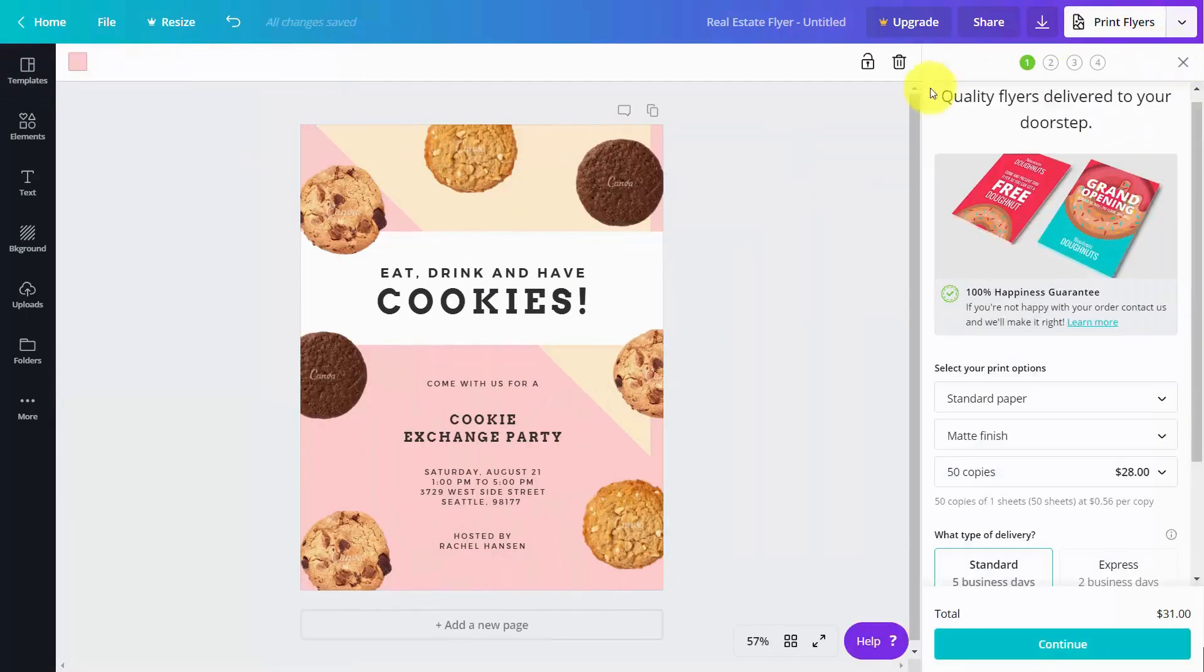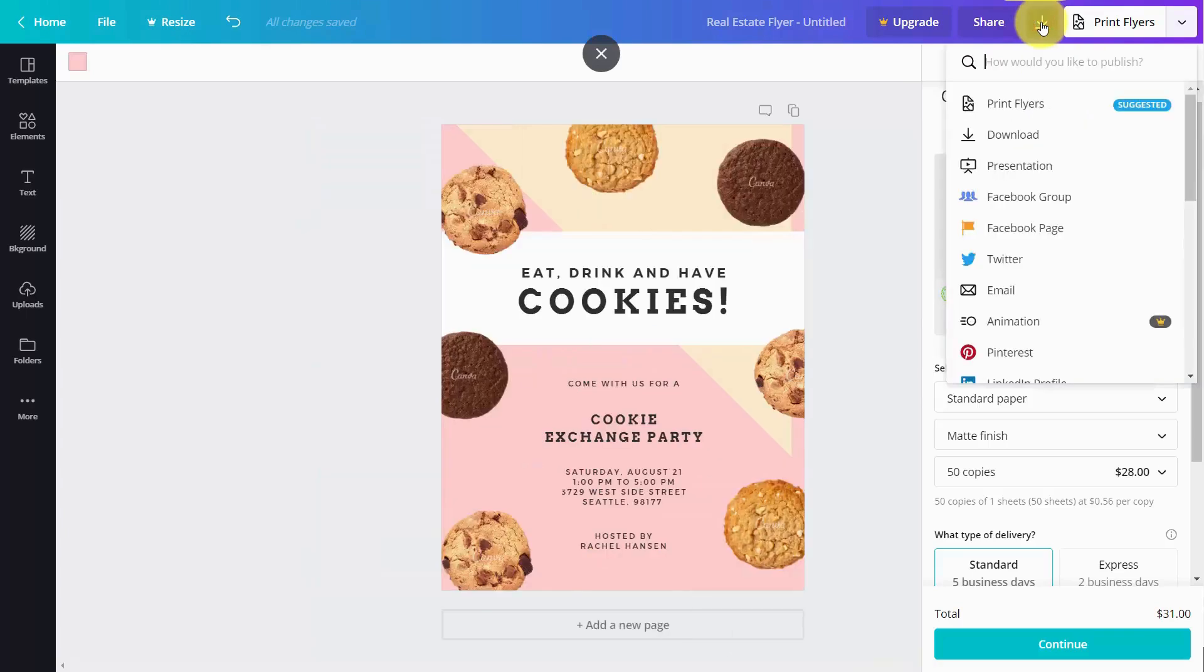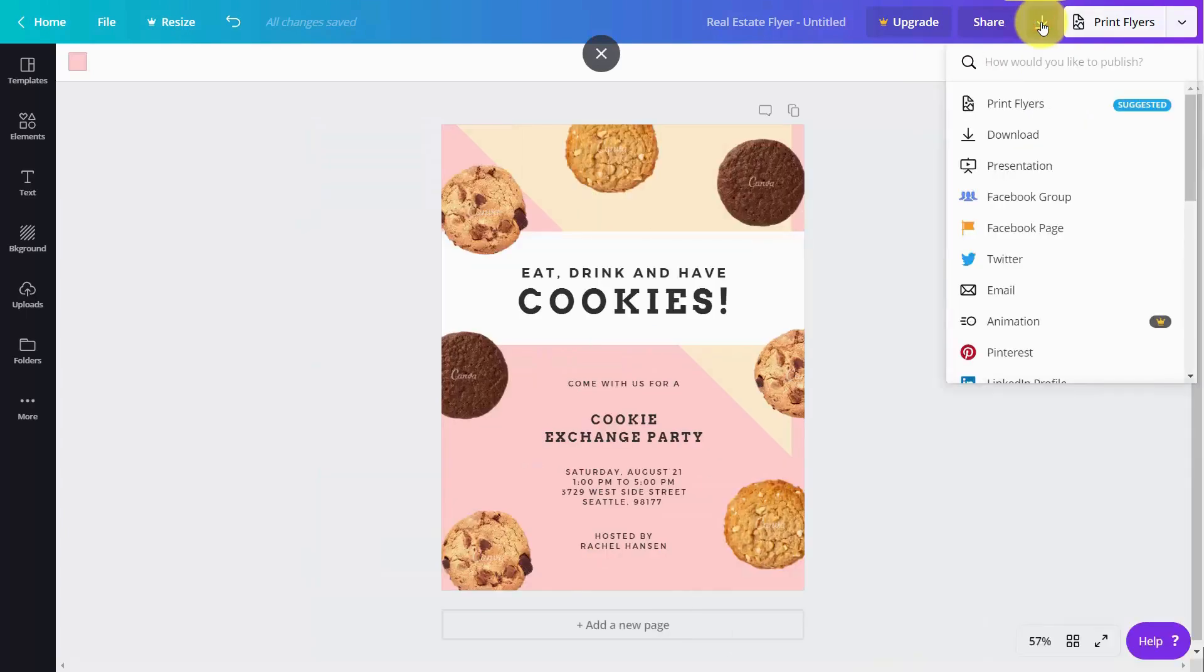Now obviously you can print this flyer and have it created through Canva, but what you can also do is download the document as a standard PDF document.